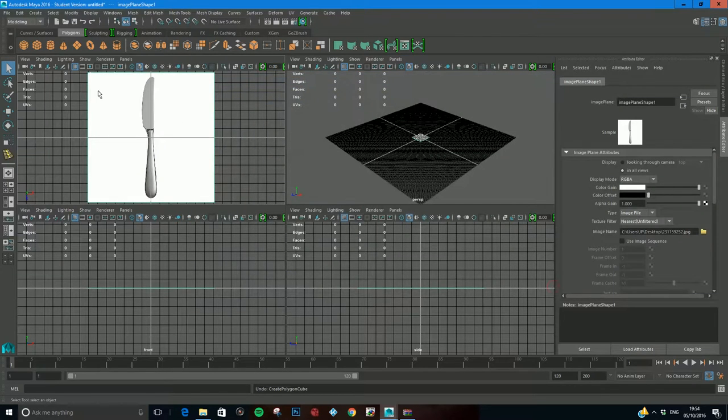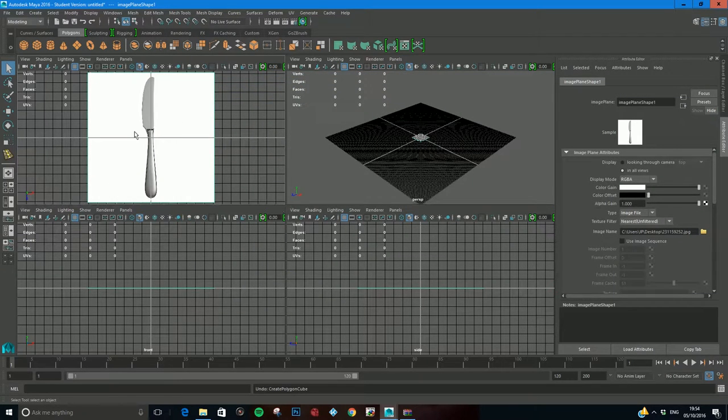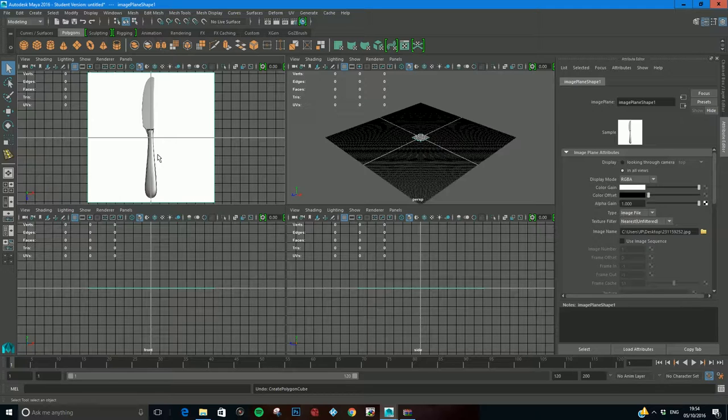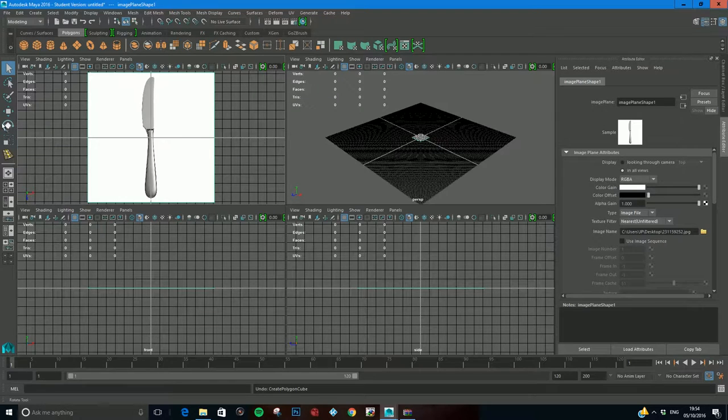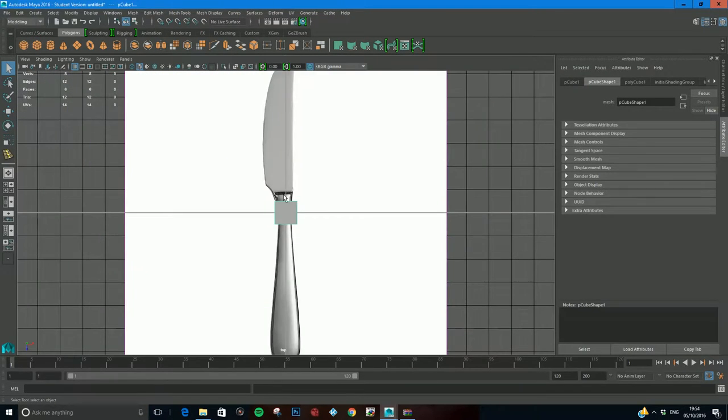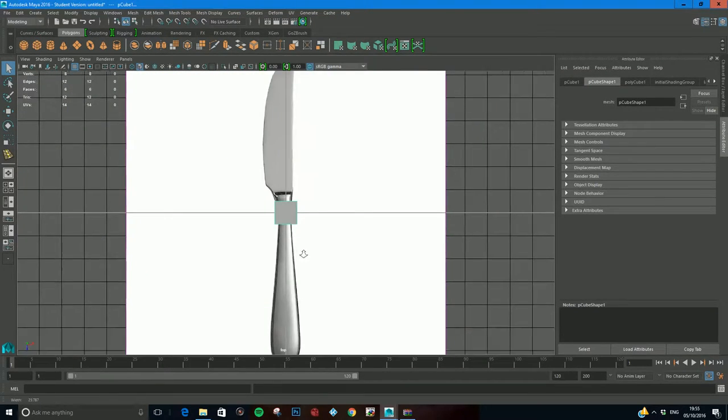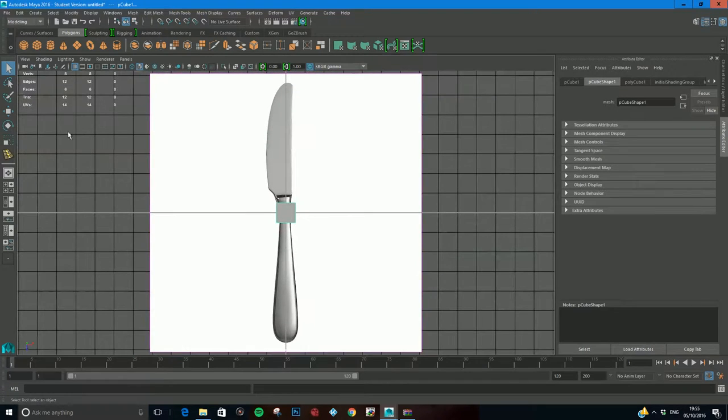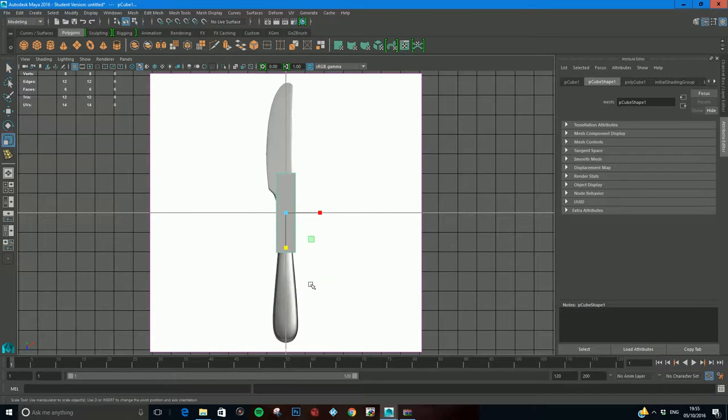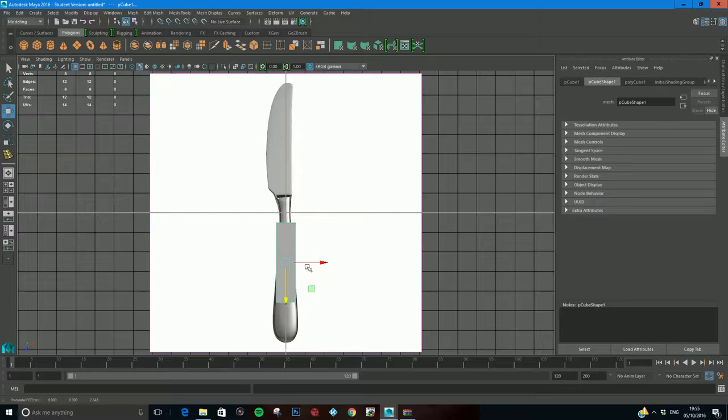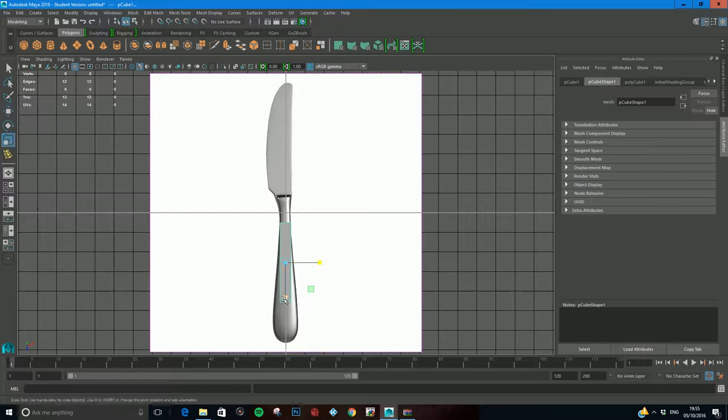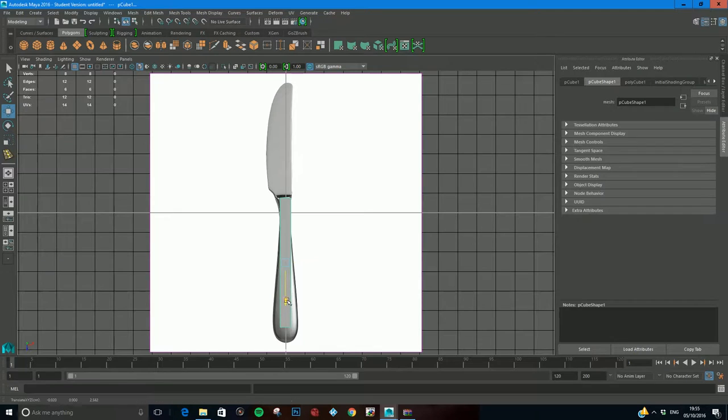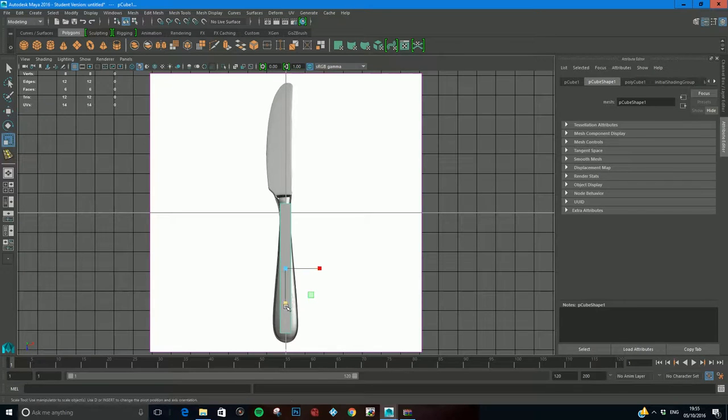We're going to do this the same way we did the fork. We'll start with a cube, form the handle and then form this curve. I'll get my cube and work predominantly in this view. First, we're going to scale it, move it back, scale it in, make it longer, just take care of the handle first.